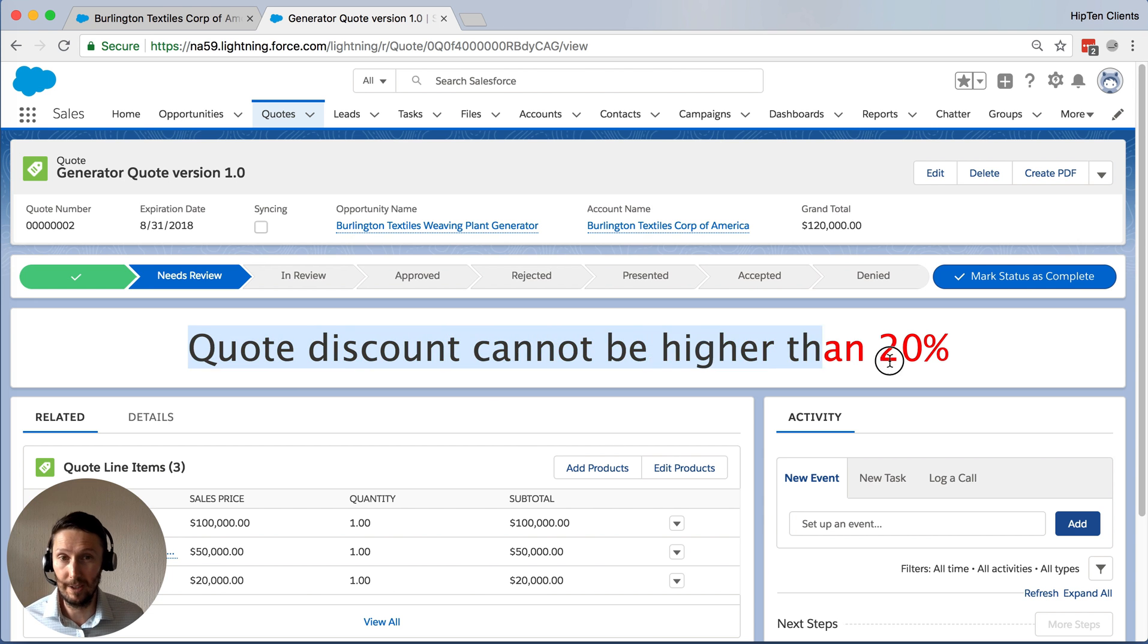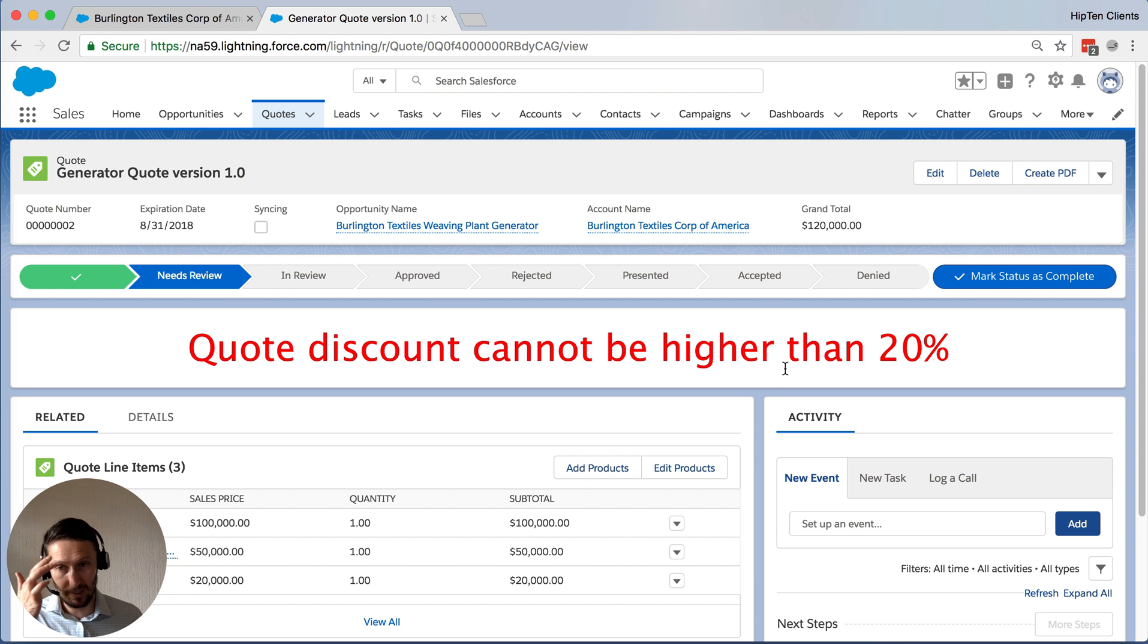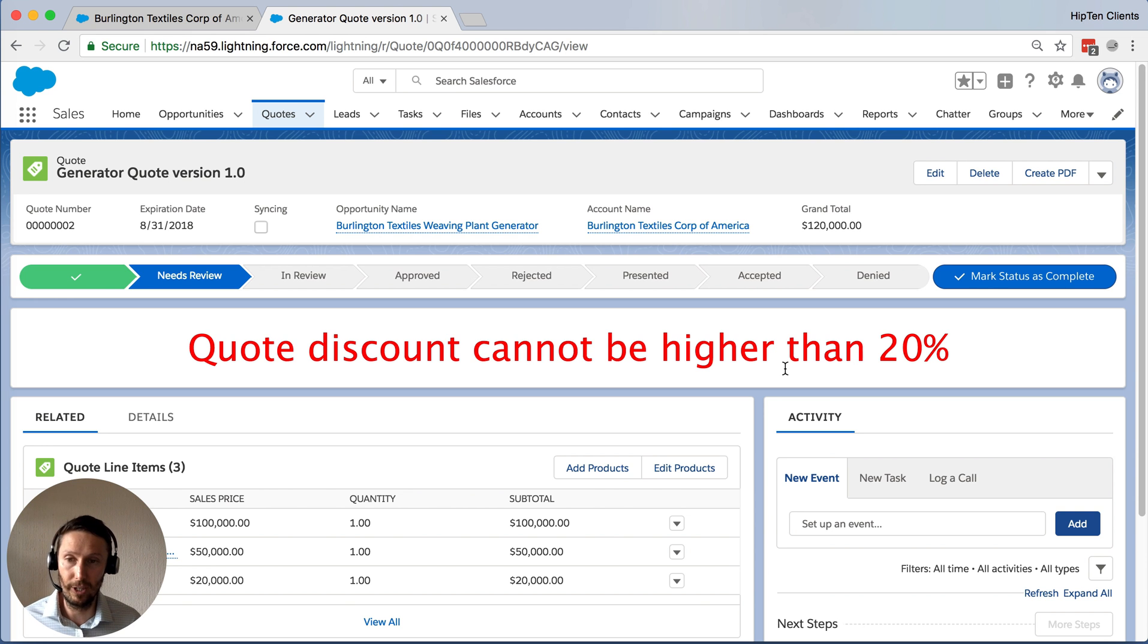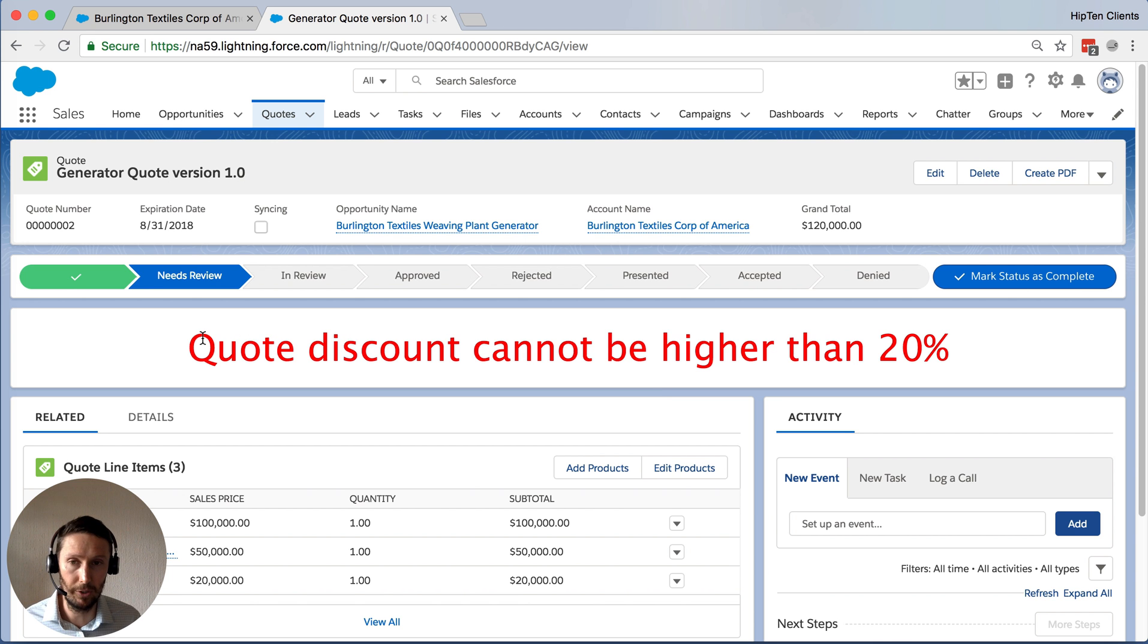Now we can see here that we're getting a great big message that the discount cannot be higher than 20%. So the idea is, again, we can provide information to sales reps as they're working on the quote, with information about what they should or shouldn't be doing.